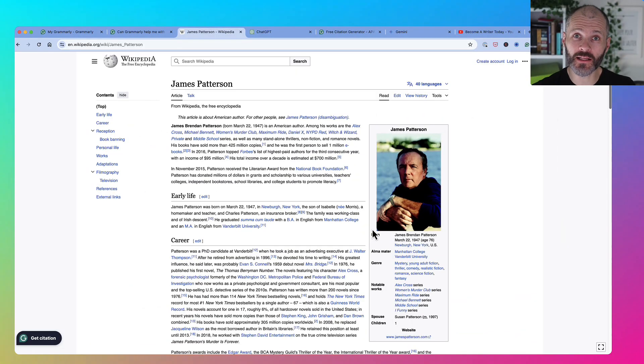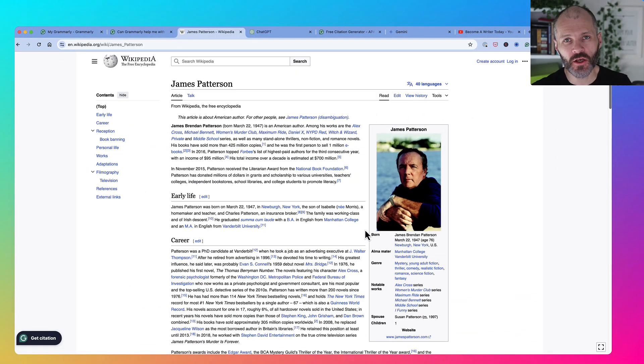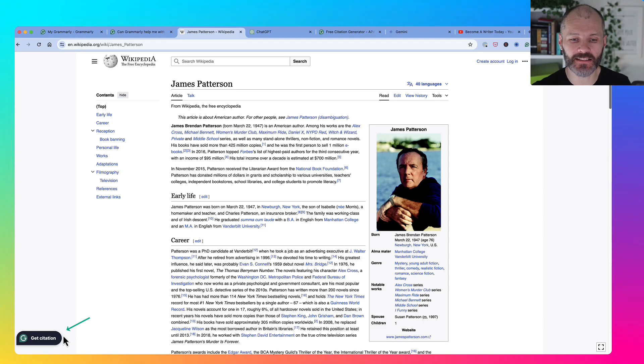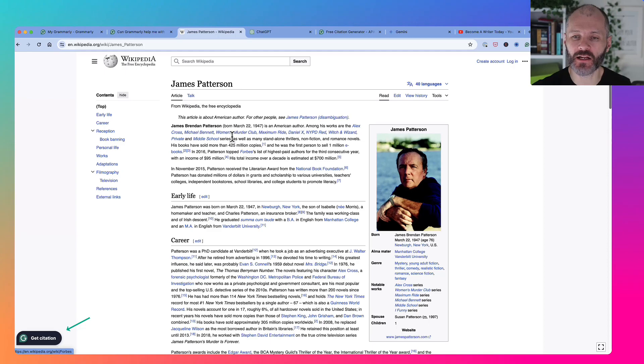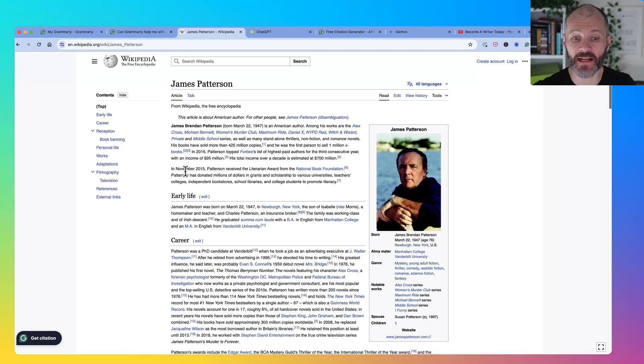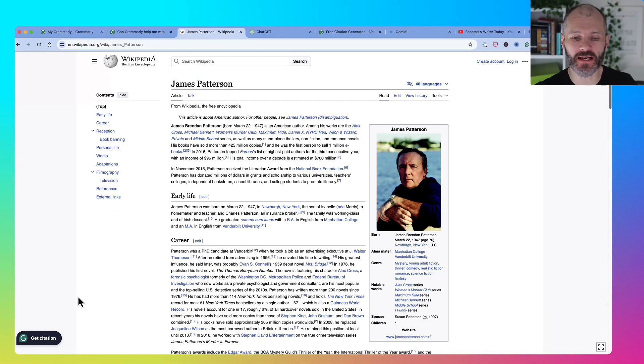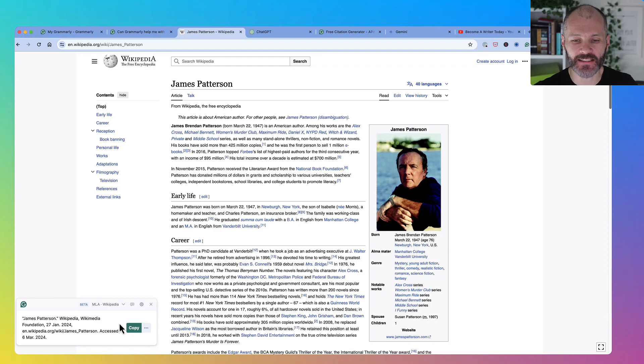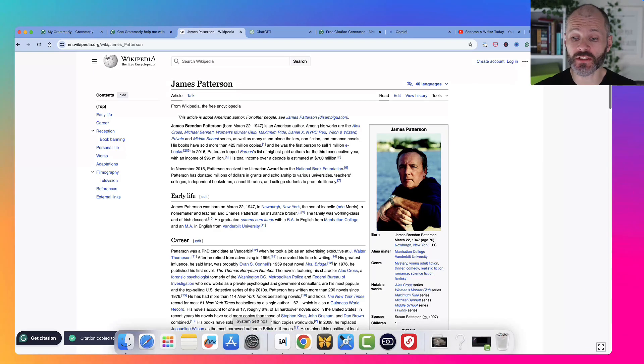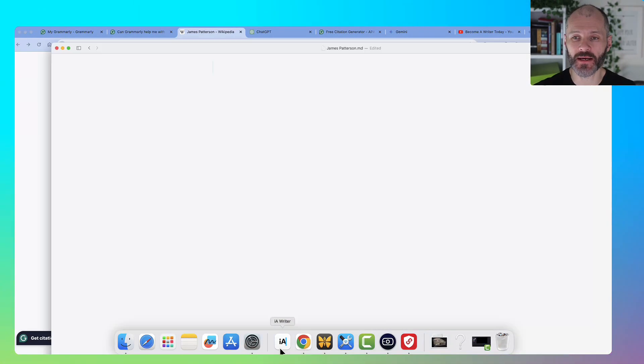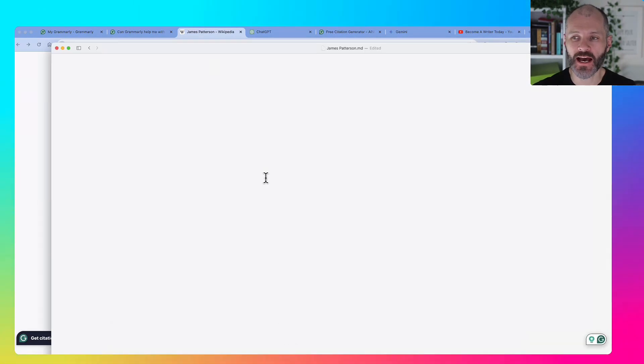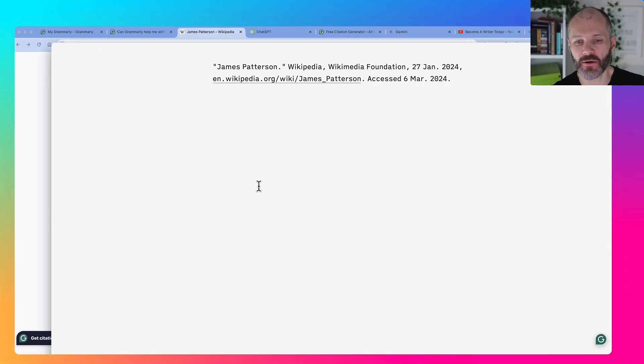If you install the Grammarly plugin for Chrome, you get access to this handy little Get Citation button. It's available on lots of different websites online, including Wikipedia. I plug James Patterson into Wikipedia and now if I click on Get Citation, I get access to a citation that I can quickly copy to my clipboard and then paste into my writing app of choice.